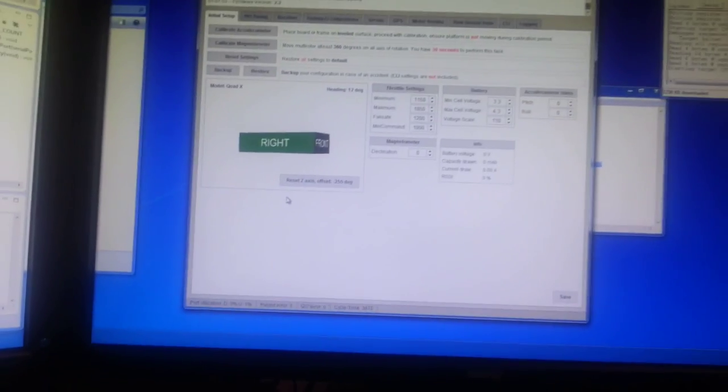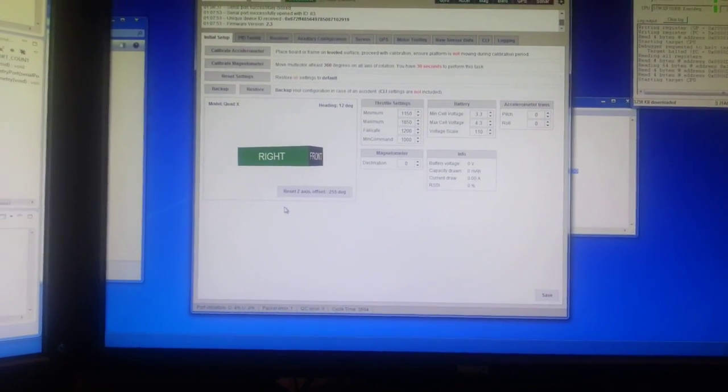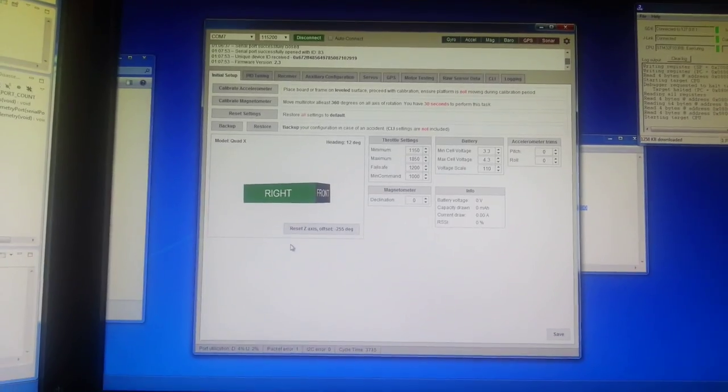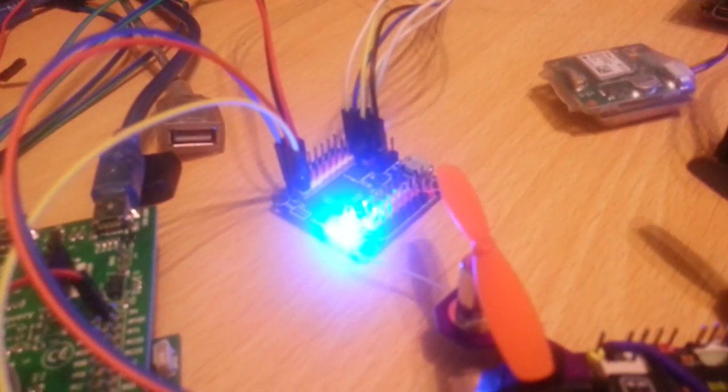Now when I arm and disarm the flight controller, telemetry sent over the second serial port. So if I had anything wired up to this, I could show you that. But I don't.